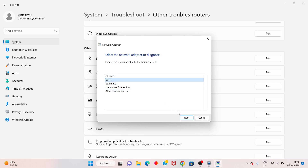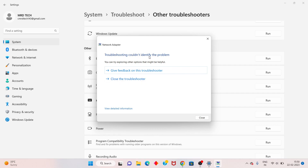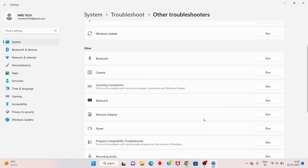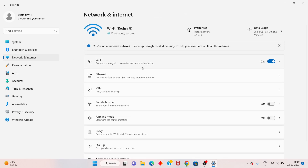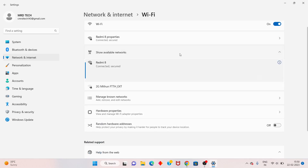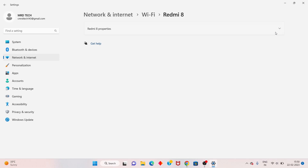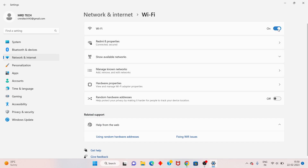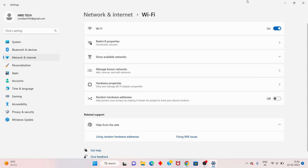Click Next in the troubleshooter. You will see the Wi-Fi connection listed. Go back to Network and Internet, click Wi-Fi, and you will see available networks. Toggle Wi-Fi off and back on.